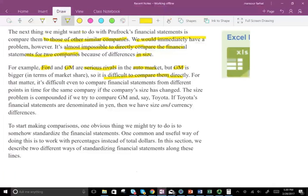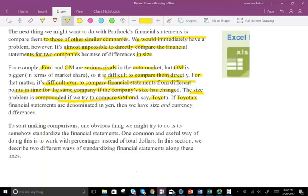It's also difficult to compare financial statements from different points in time for the same company if the company's size has changed. The size problem is compounded if we try to compare GM and Toyota, because Toyota uses a different currency and a different accounting standard — the International Financial Reporting Standard — while GM uses US GAAP. So they have different sizes, different currency, and different accounting standards. To start making comparisons, one obvious thing we might try to do is somehow standardize the financial statements.